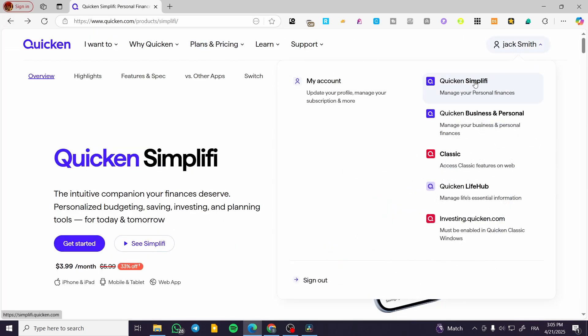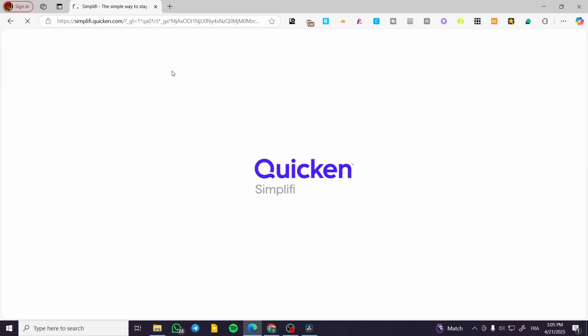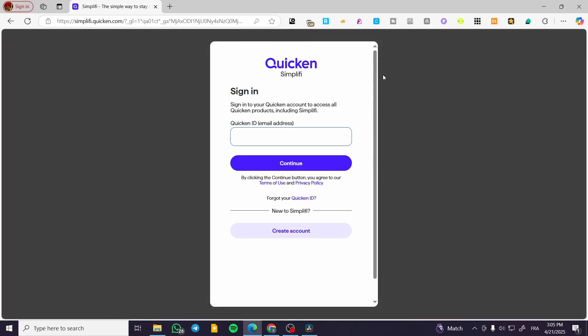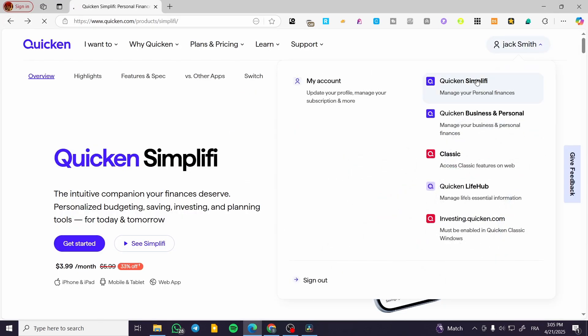You can manage the account from here. Quicken Simplify offers options for personal finances, business, and more. You can click on one of these, and after you've set up the payment, you'll find your account.